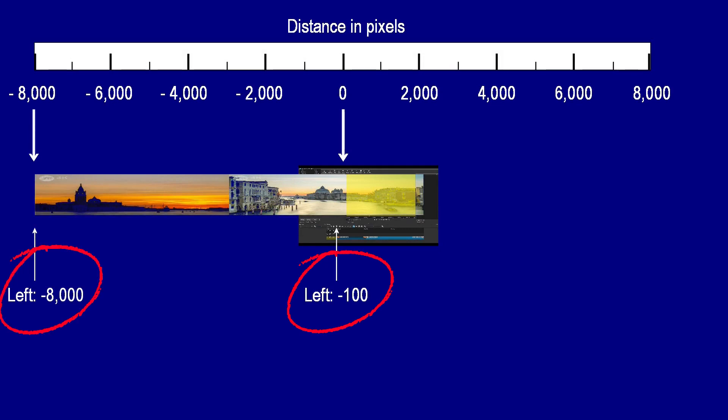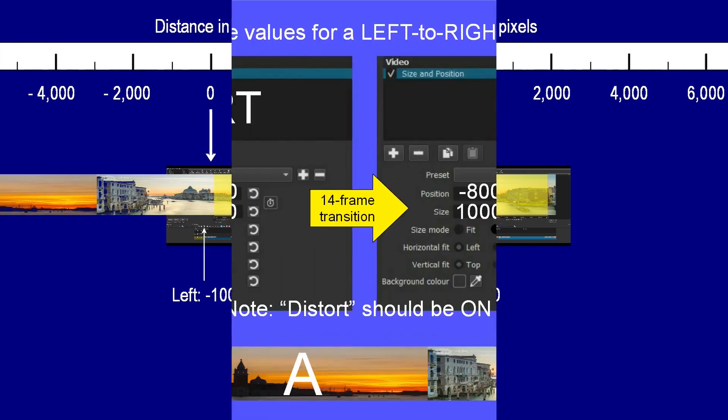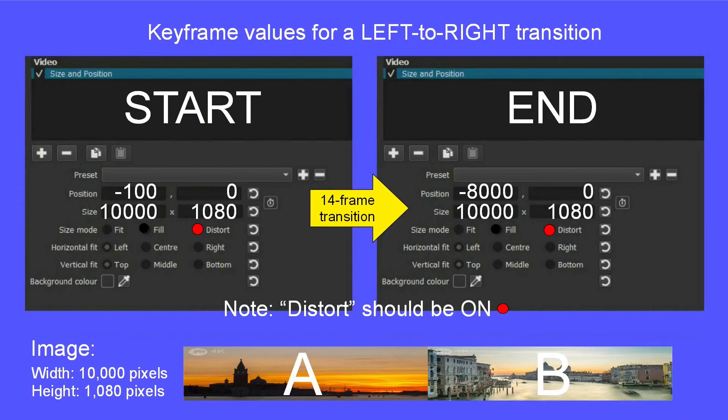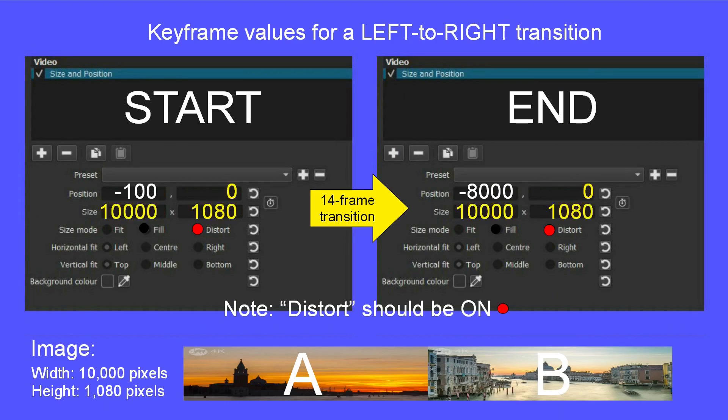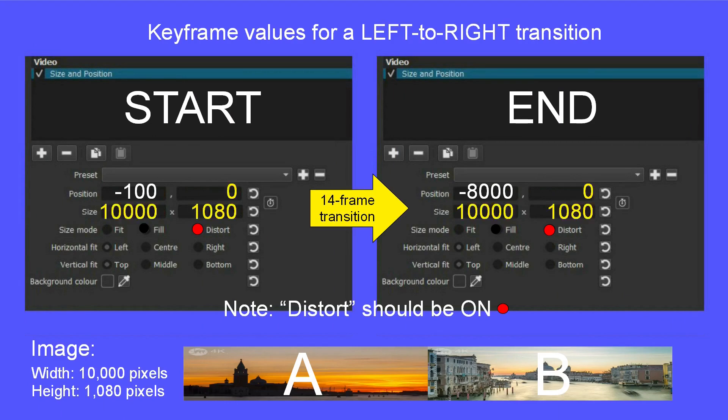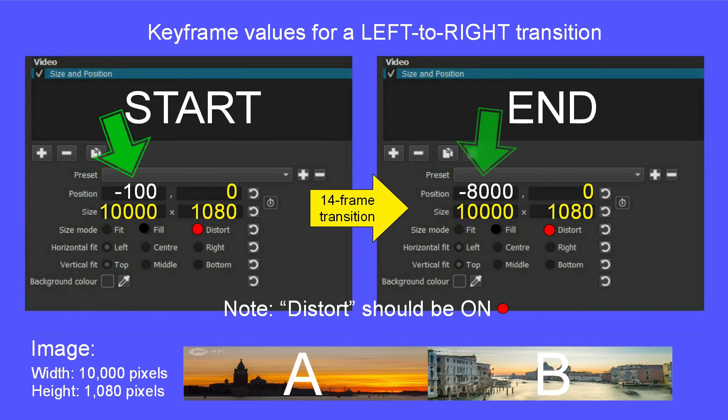In fact this next diagram makes it even clearer. Notice that the three flashing yellow numbers here are the same for both the start and the end keyframes. It's only the two white values that you will need to change to give the horizontal movement of the image.